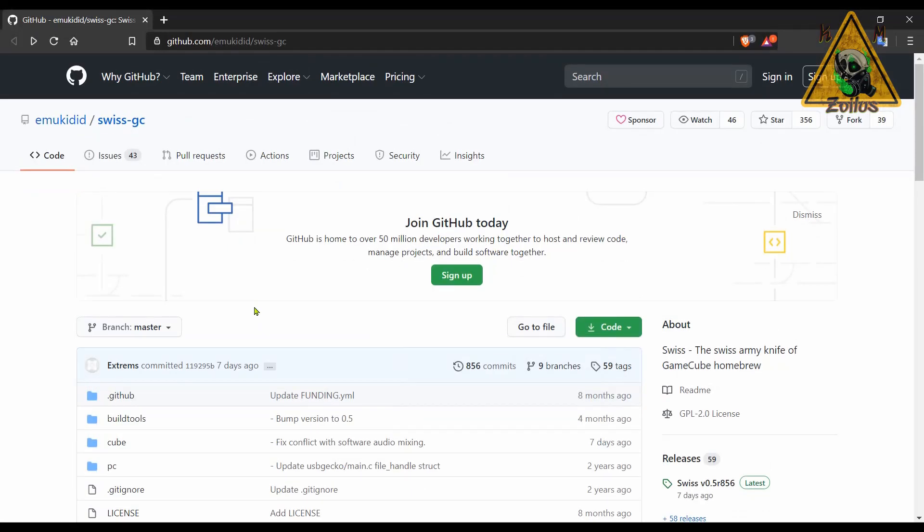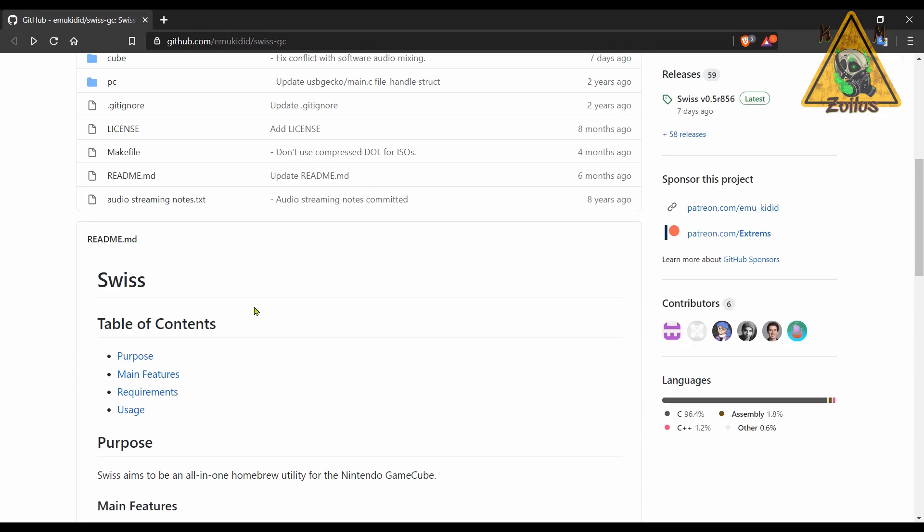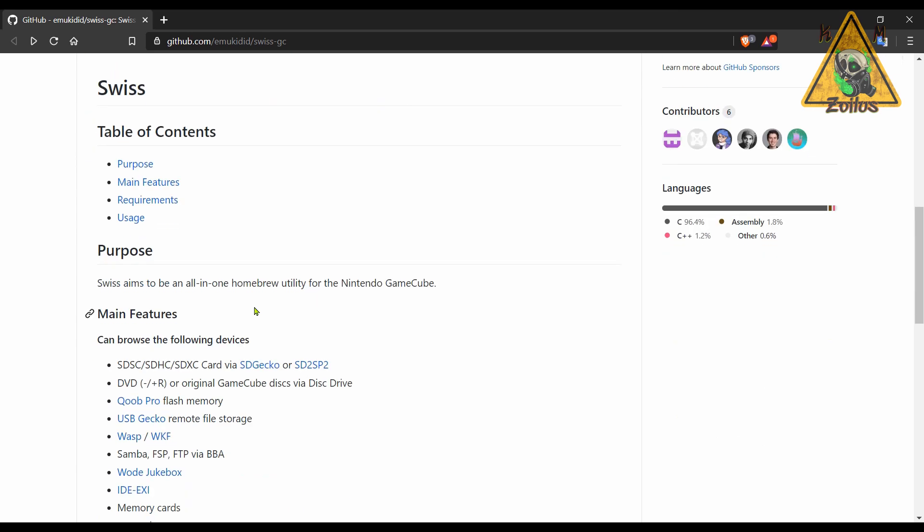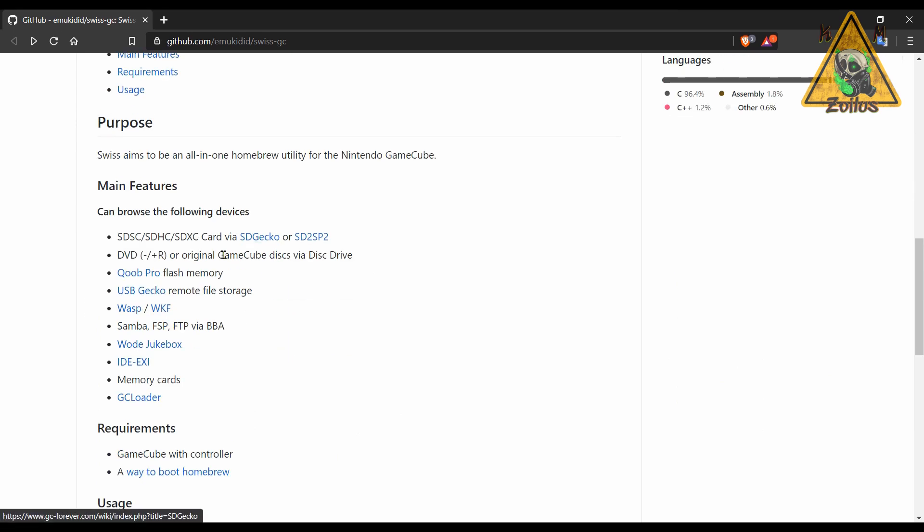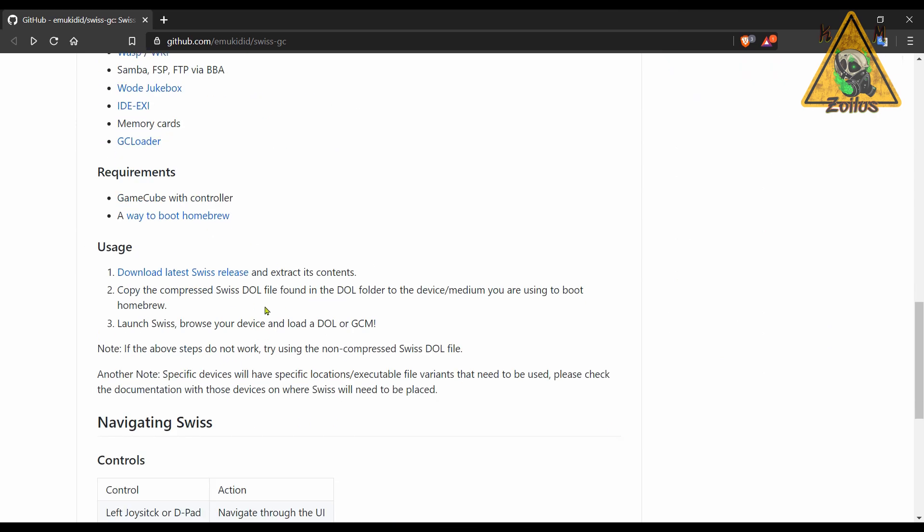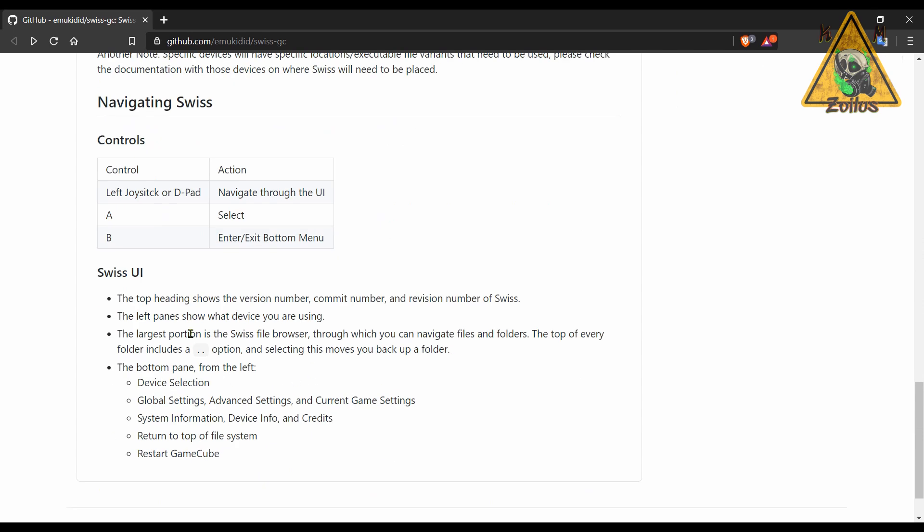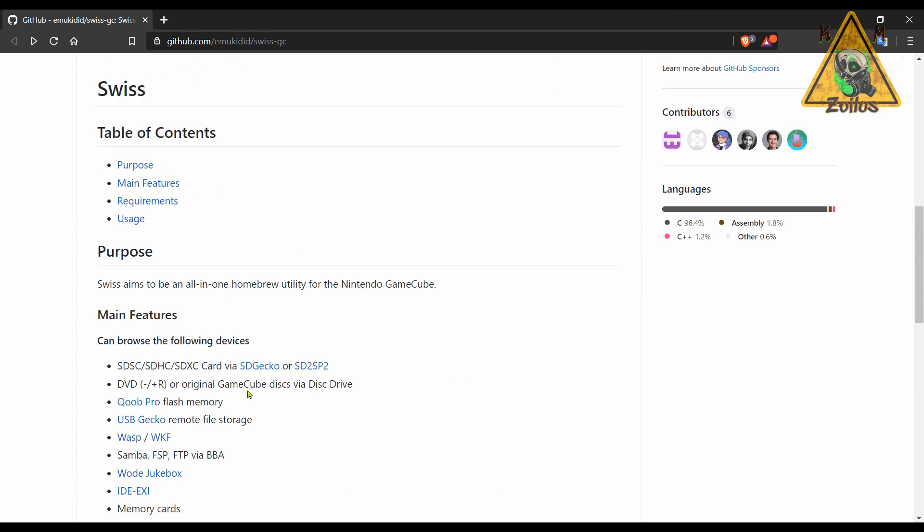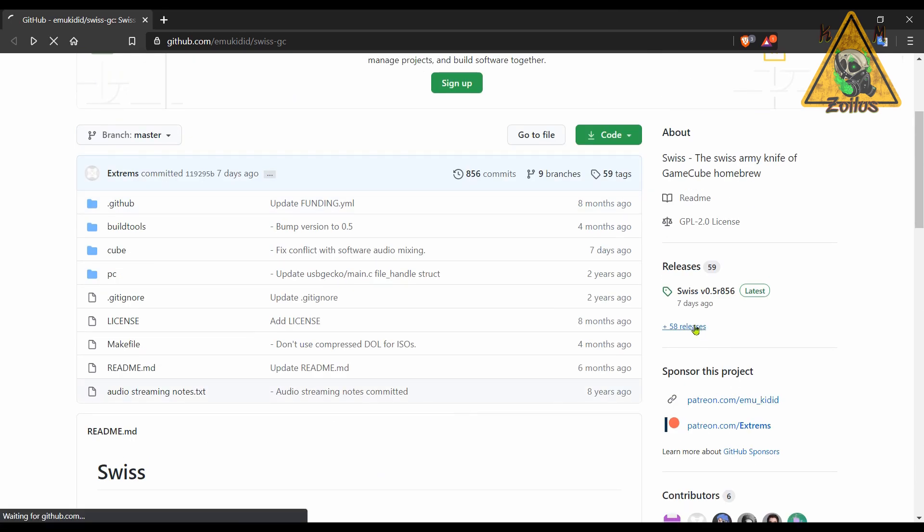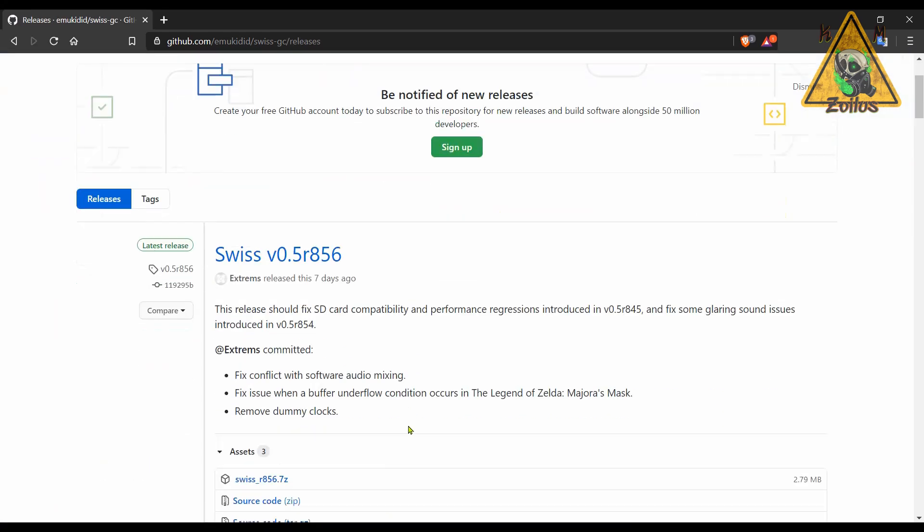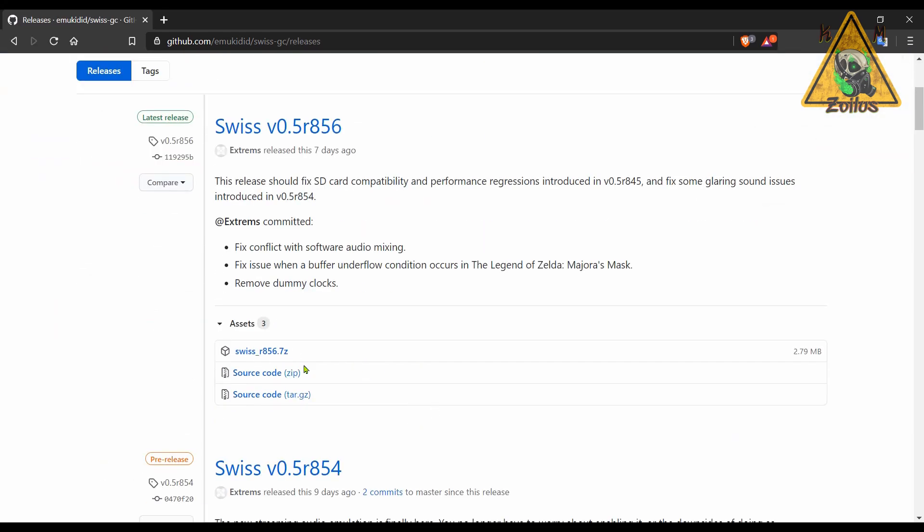Now we move on to the GameCube. That's right, even the GameCube is getting a nod this week. Only one homebrew here that's been updated, but it is Swiss. This is an all-in-one, all-purpose homebrew utility for your modded GameCube. This one has a lot of nice little features. You can see them right here, the requirements, the usage, the general information. You can go to the releases, grab your 7-zip file from right there, and also check out the fixes, which is pretty much everything that this update consists of. A fix to the SD card compatibility and performance is the main thing. But they also fixed some issues with audio mixing and one with the Majora's Mask game as well.